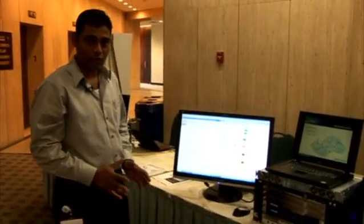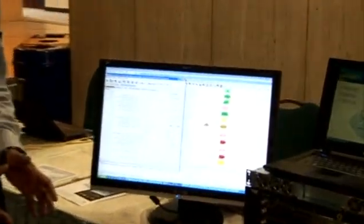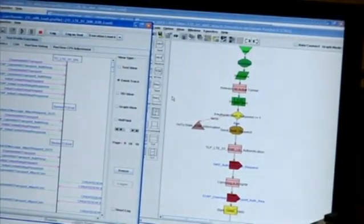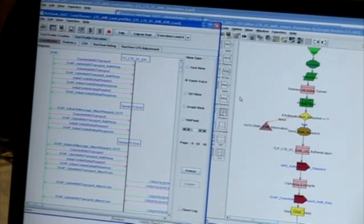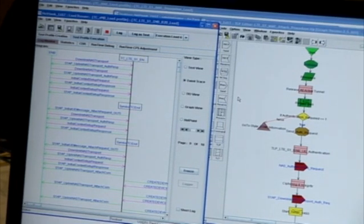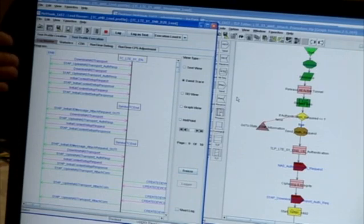EAST is basically a completely graphical interface — it's a very intuitive, easy to use product. As you can see, it's all completely graphical. What we have here is what we call the runner. The runner is basically the feature used to execute the test cases, and we can use it to execute either in functional testing, conformance testing, negative testing, or load testing.